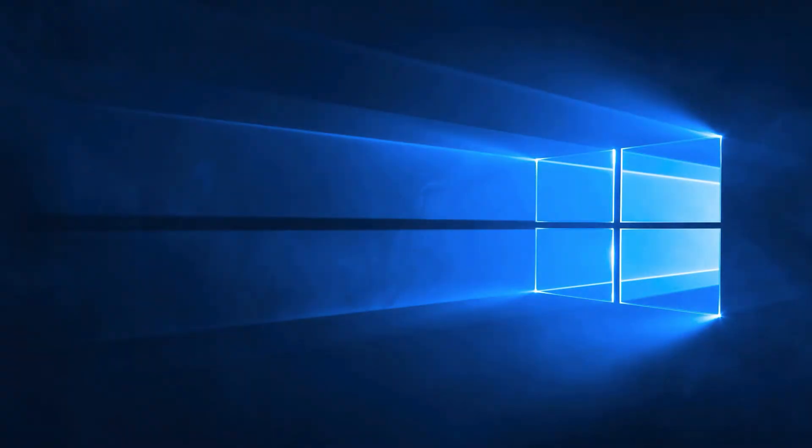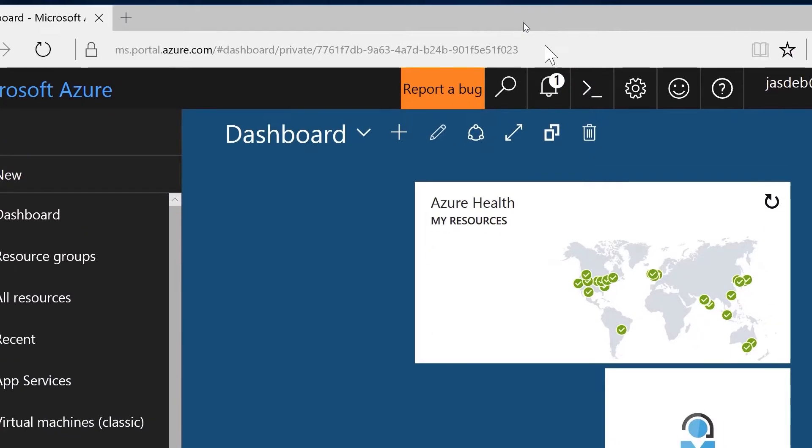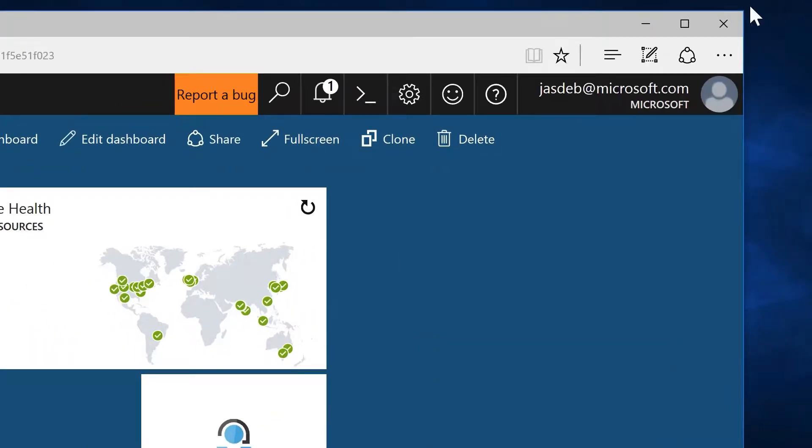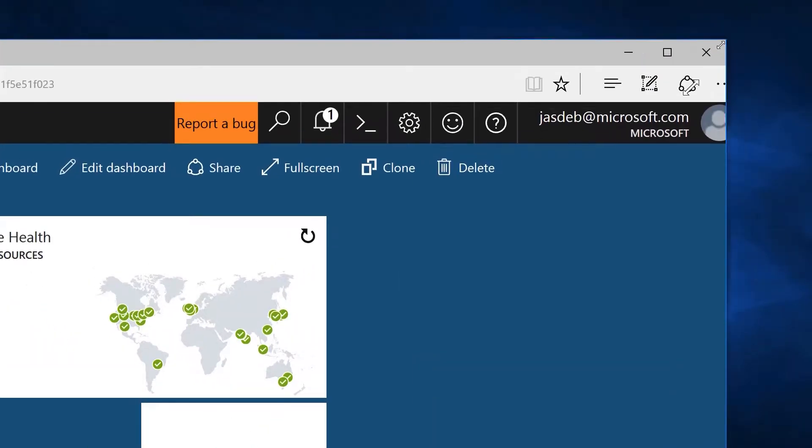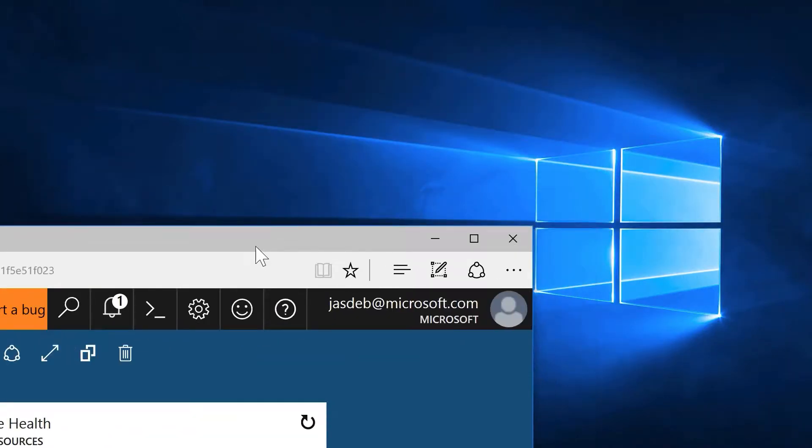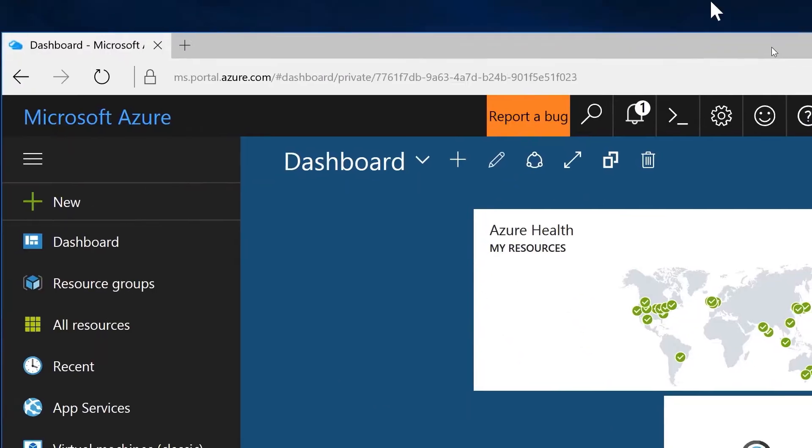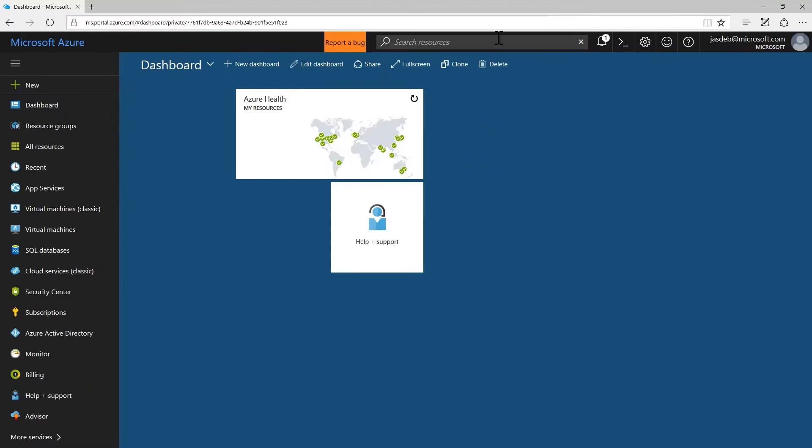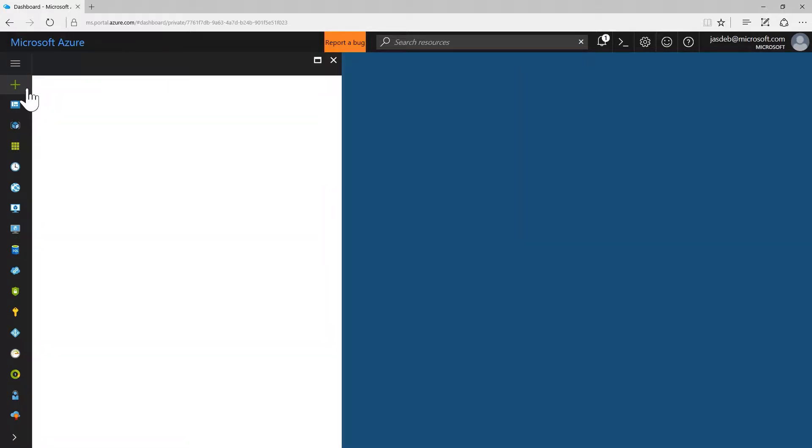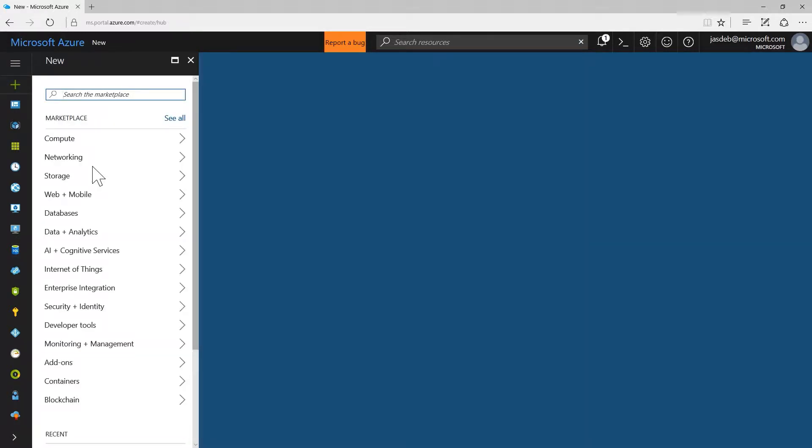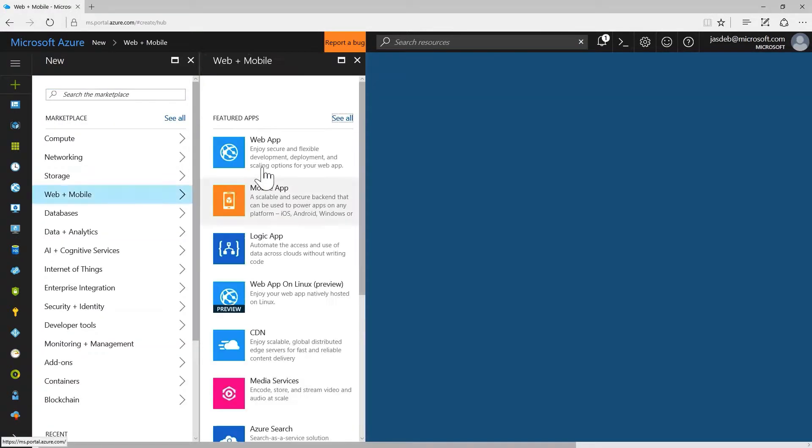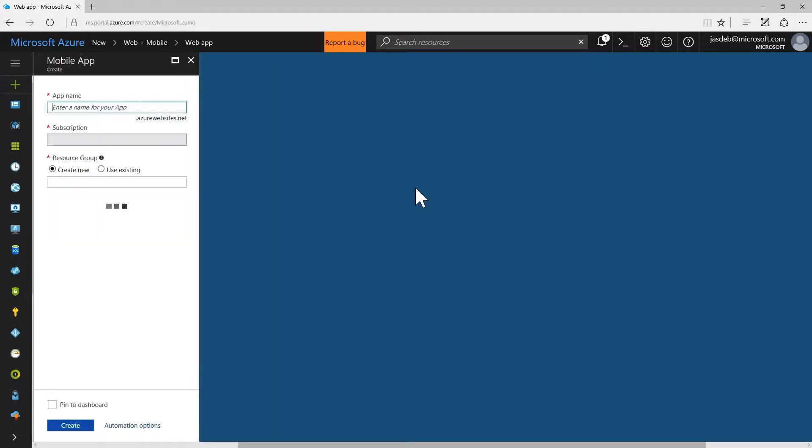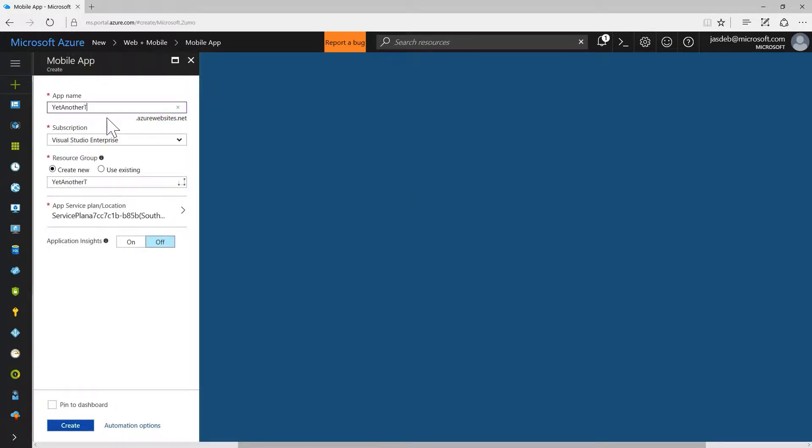Okay, I'm just going to start by opening up the portal, and we will then create a new mobile app. See if I can fit things on my screen here correctly, there we go. So let's go ahead and just go to new web and mobile, mobile app, yet another tasky app.